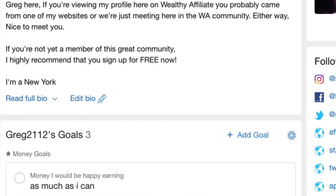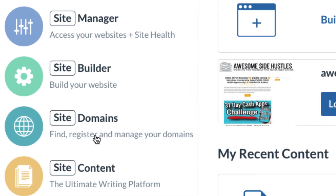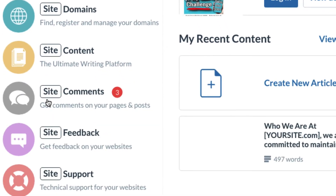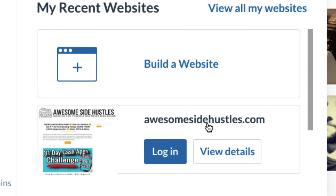So let's go to build a website. I have a site manager, a site builder, my domain names, a content writing tool with free photos, a platform to get site comments and feedback, and technical support. I can view all my sites or build a new site — this one is awesomesidehustles.com, but let's go to 'Build a Website.'